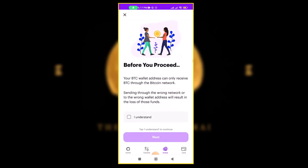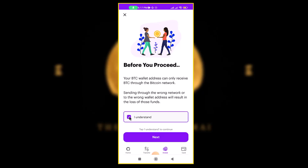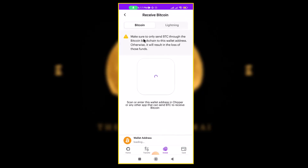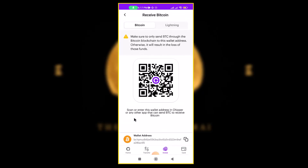It tells you before you proceed: your BTC address can only receive Bitcoin through the Bitcoin network. Pay attention — don't send any form of BTC apart from BTC on the Bitcoin network. Click 'I Understand,' then click 'Next,' and you can now generate your Bitcoin address.